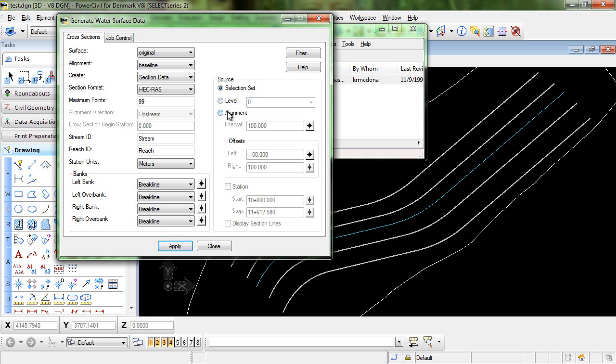These two are pretty self-explanatory but let's go back and use the selection set in this case so that I can demonstrate that.